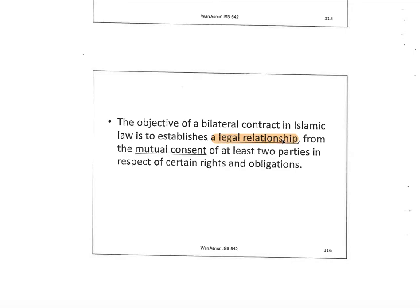The objective of the bilateral concept is to establish a legal relationship. When there are two parties, we are subject to a law that requires both parties to have a mutual concept — meaning both are willing and agree on certain rights and obligations. Rights, for example: when selling, ownership is fully transferred immediately, so the seller cannot claim the buyer must return it. The obligation is to return the book if it was borrowed — not sold — since ownership is fully transferred in a sale, not a loan.